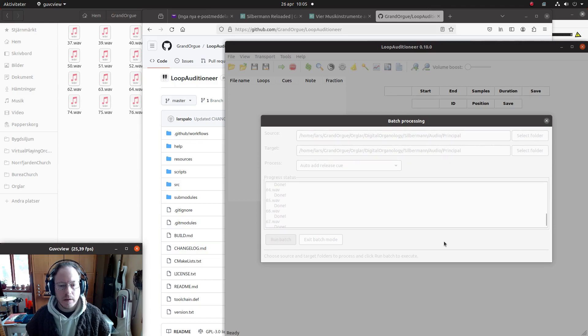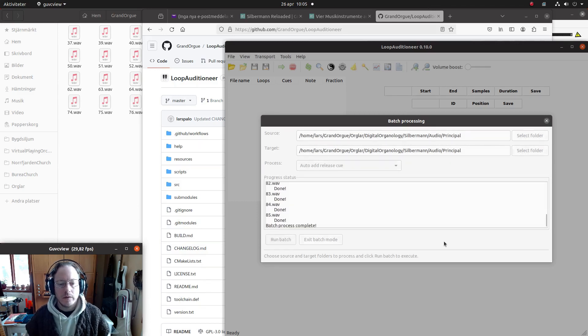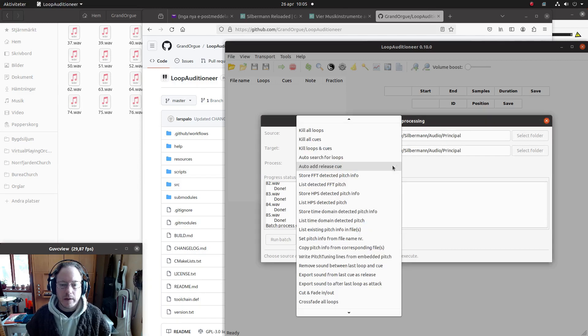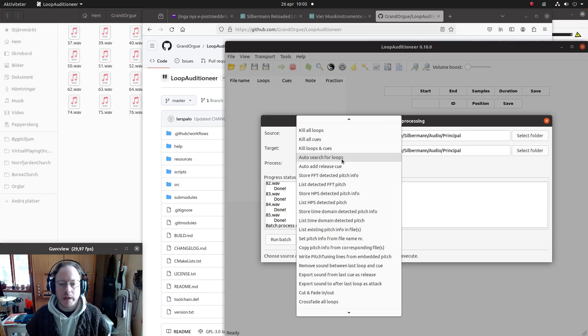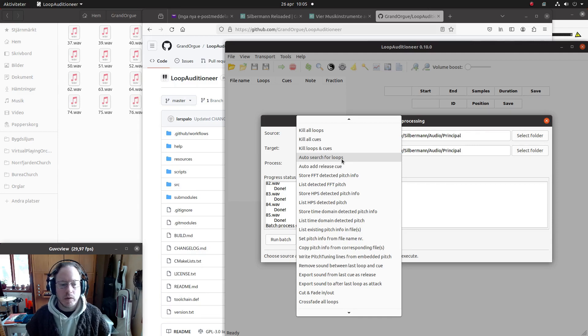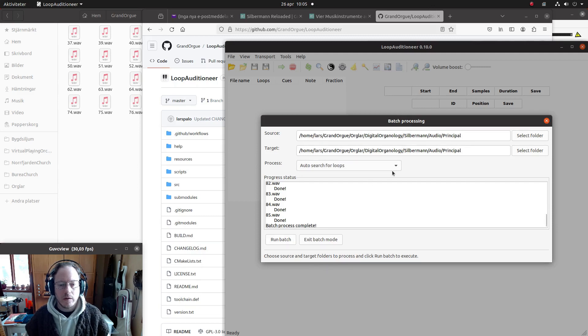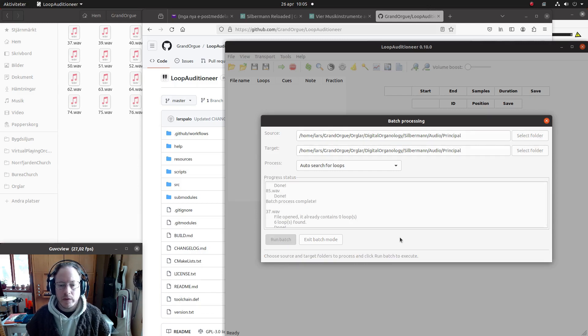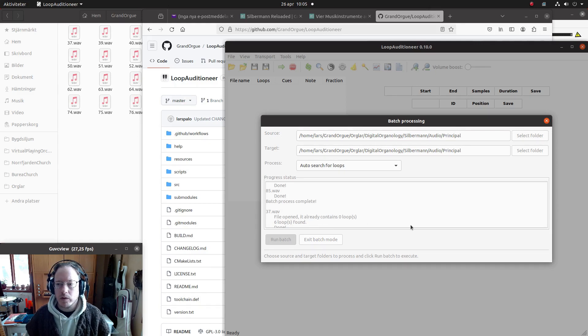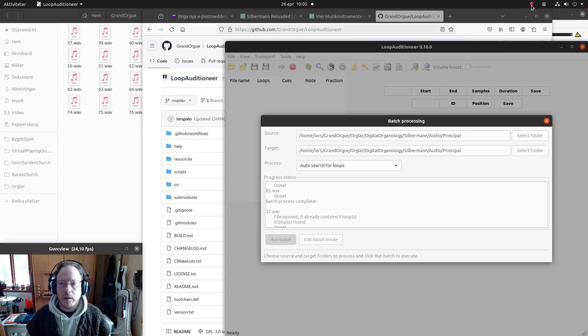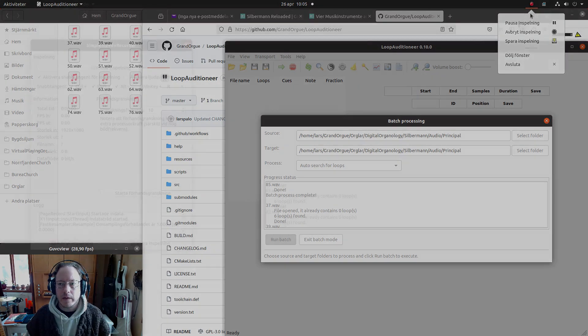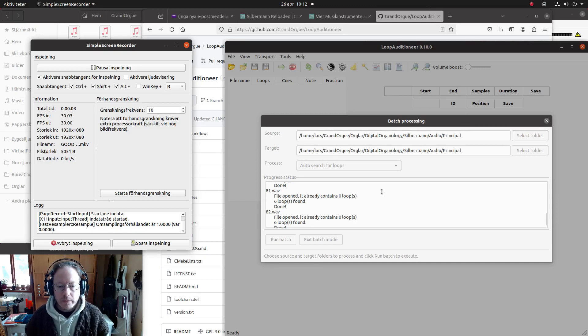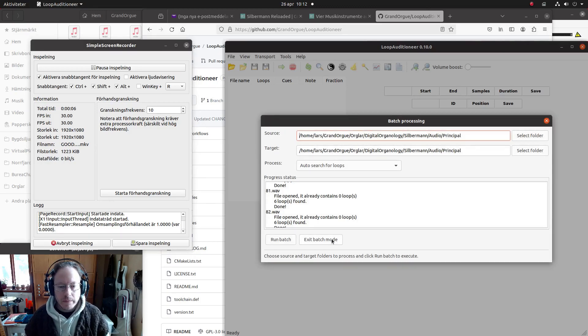But the next step will take quite a lot of time, so I will likely pause this video and then continue when it's done. So I will auto-search for loops, and we start it like this, and then it will work even though it seems to be... yeah, it takes some time to do this, so I will pause this video now and come back when it's done. See you later. Okay, so then we are back and we are finished with this coarse first setting of the loops and cues and pitch info.